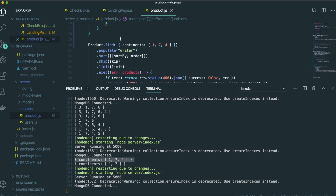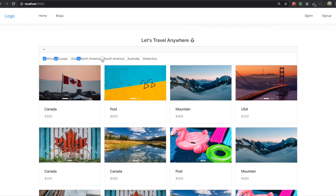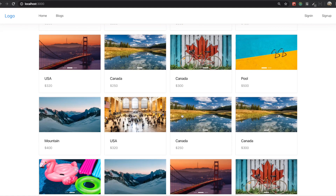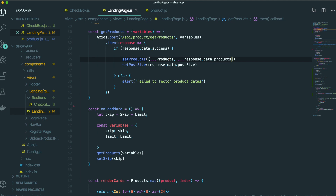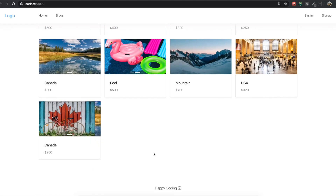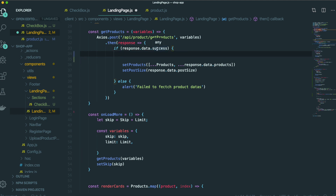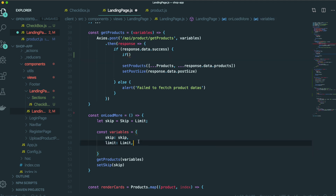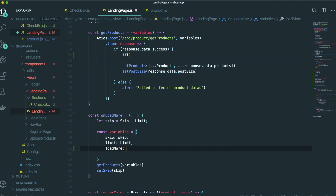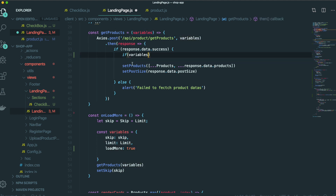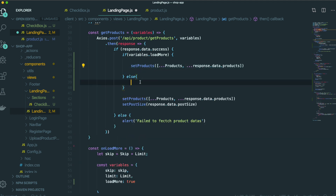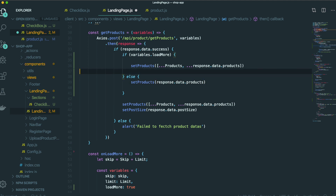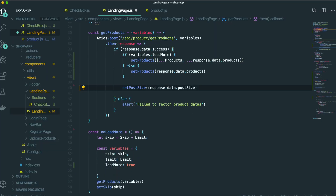There is a problem — when we click a filter, it adds more products on top of the existing products every time getProducts is triggered, so we keep adding everything. But we should only add to the list when we click the load more button. So we need a condition: inside load more button we pass loadMore as true, and then in the handler if loadMore is true we concat products, else setProduct will just be the response data product — not adding to the existing list.